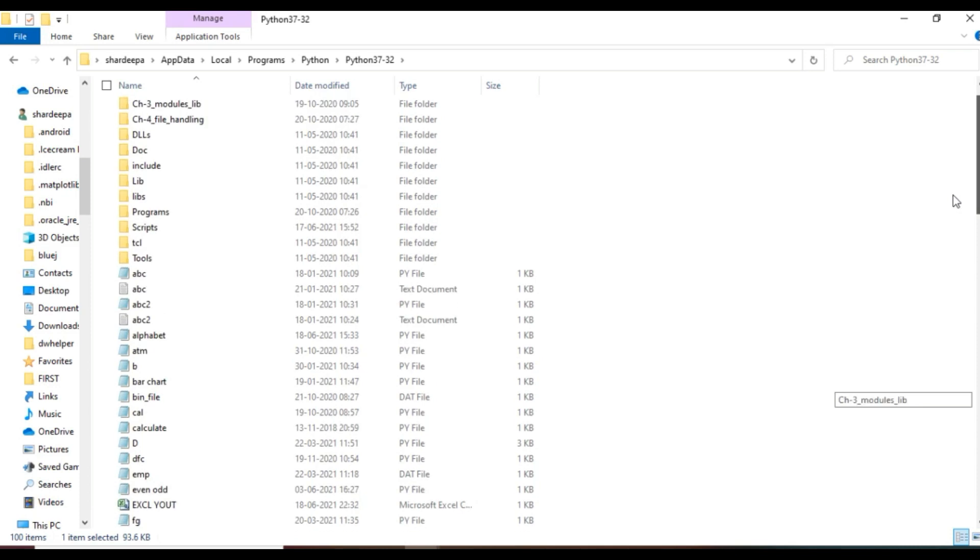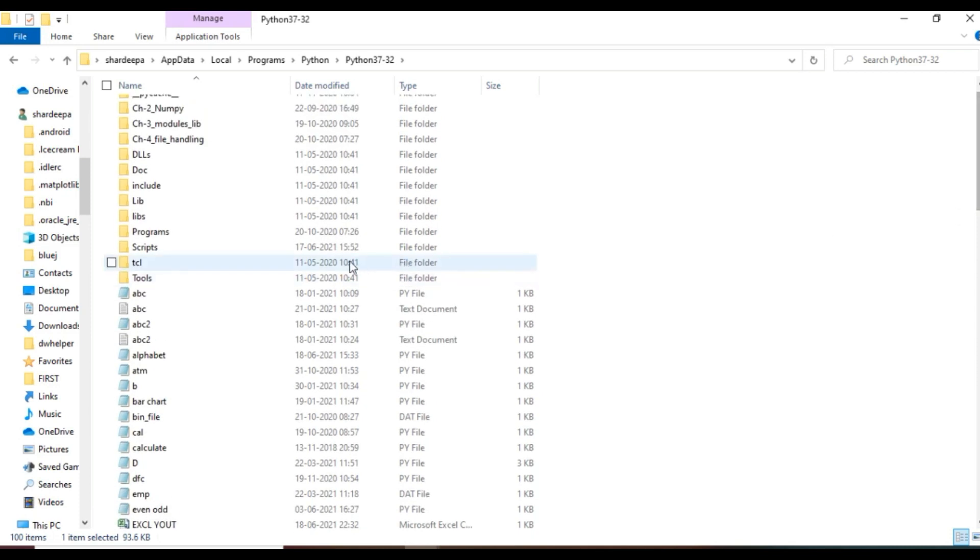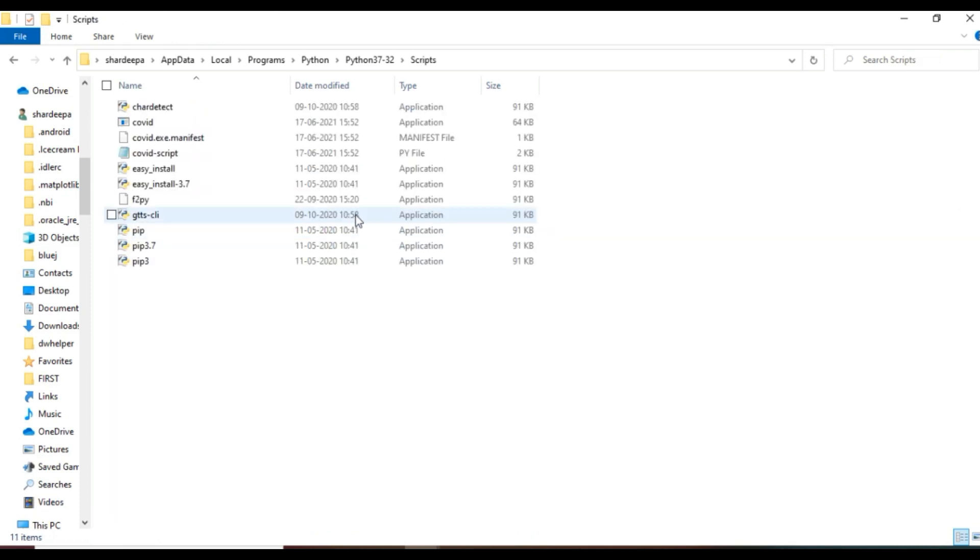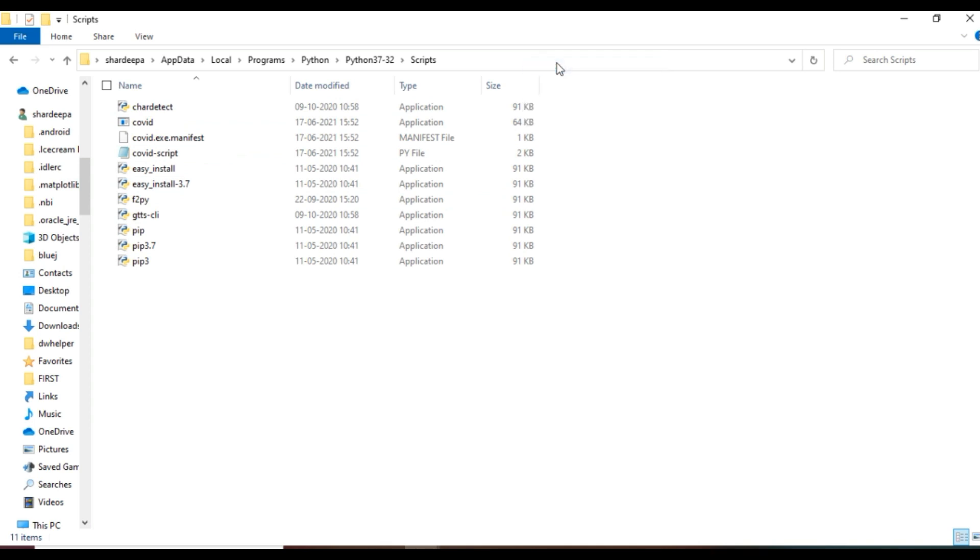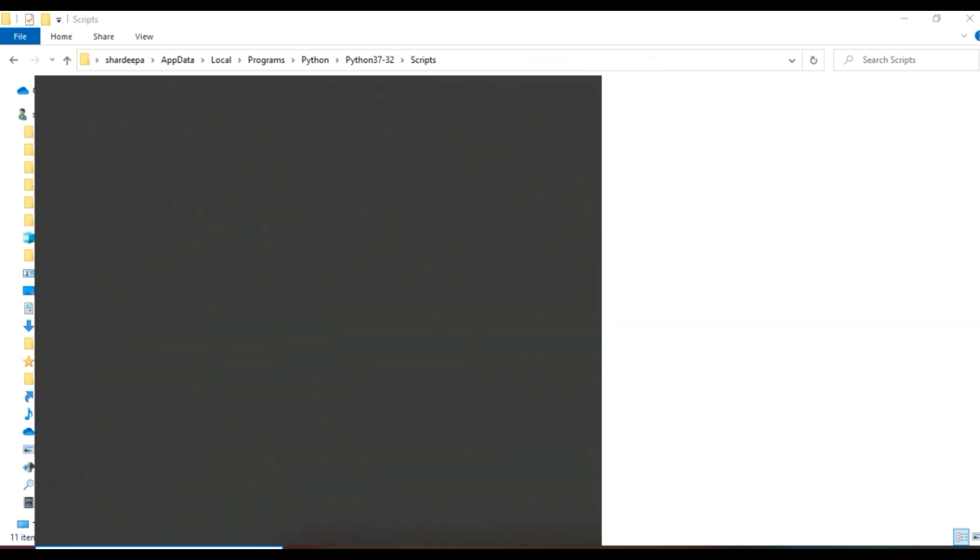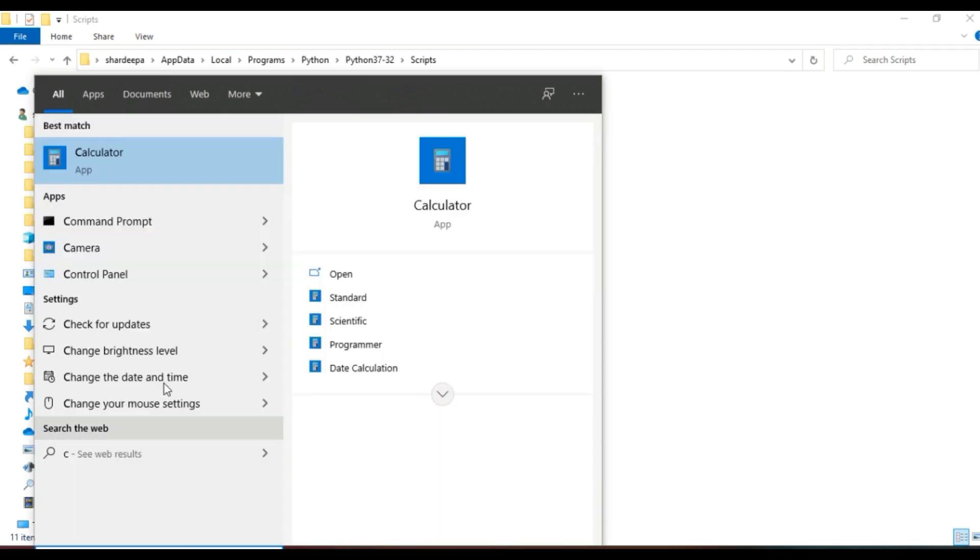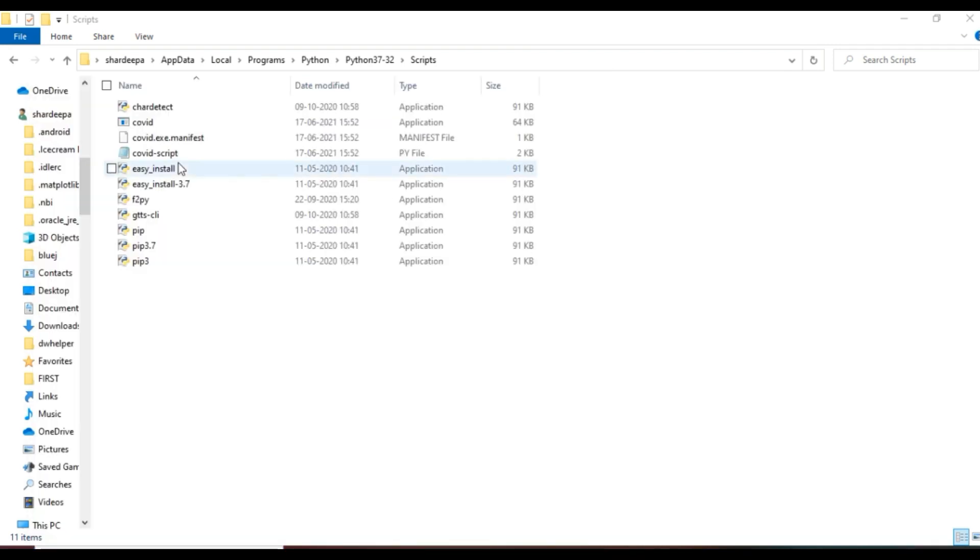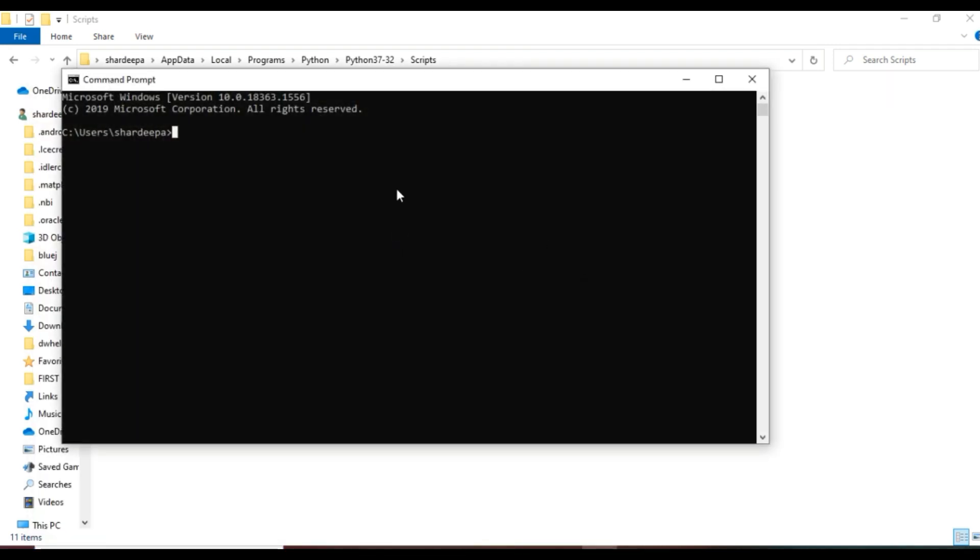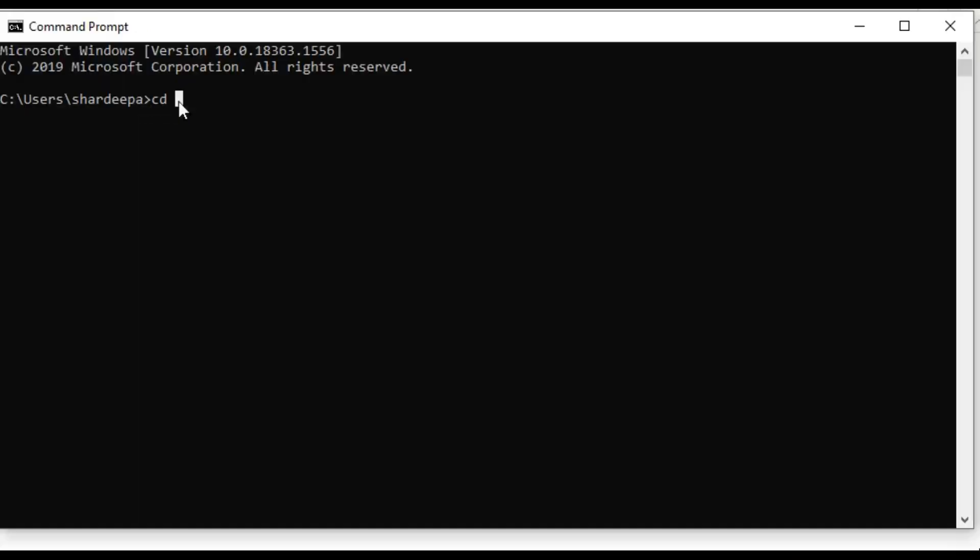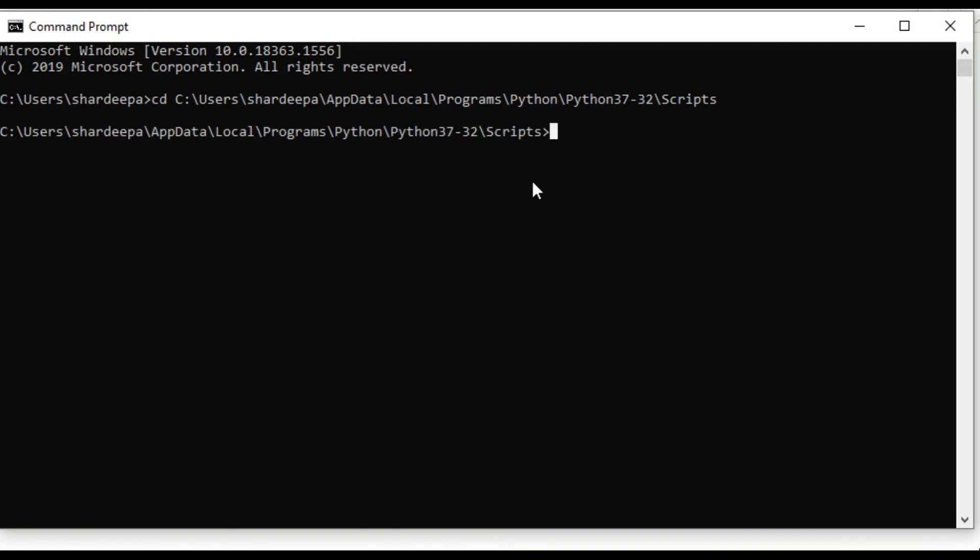First, open the folder where Python is installed. You can see the scripts folder—open it. On the top, copy the address. Next, open command prompt and type cd space, then paste the copied address. cd is used to change the directory.